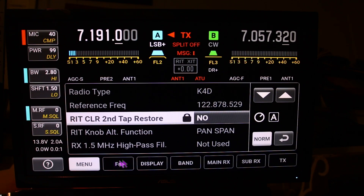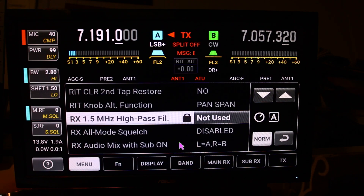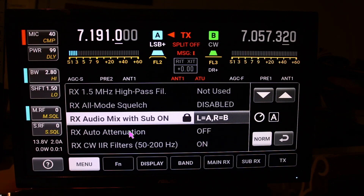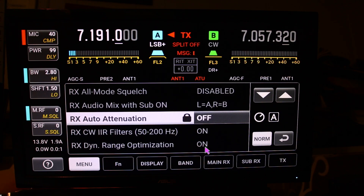You've got your high pass filter, which I'm not using. You've got an all-mode squelch, which I'm not using. RX audio mixer with sub on — I have it set so the left speaker will be band A and the right speaker will be band B. You have an RX RF auto attenuator, which I'm not using. You have your narrower CW filters — the IIR filters which I am using, and you can see I have them activated.